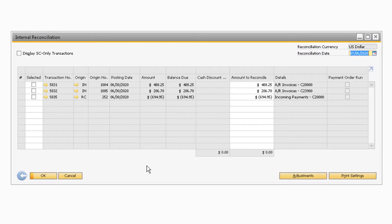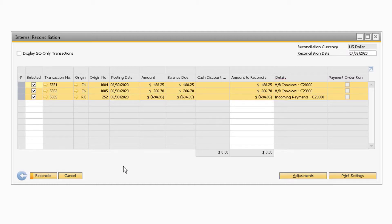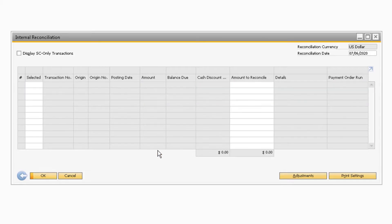On the Internal Reconciliation window, locate the transactions that need to be reconciled together. In our example, a business partner sent a check to pay for two AR invoices that are tied to two separate divisions within the company. We must select the two AR invoice transactions as well as the incoming payment to link the payment to the two transactions. Once all three are selected, click the Reconcile button at the bottom of the window.